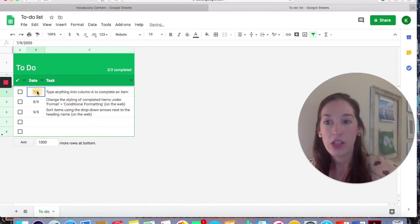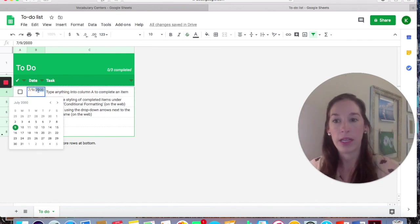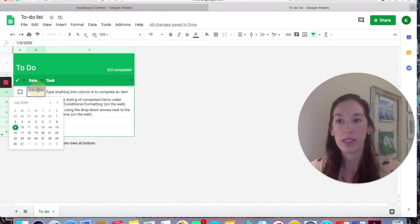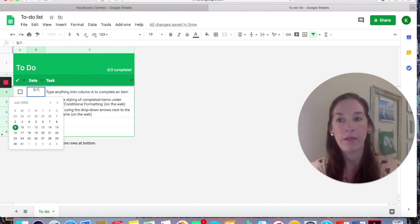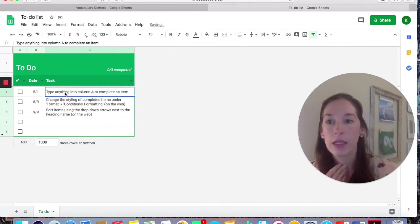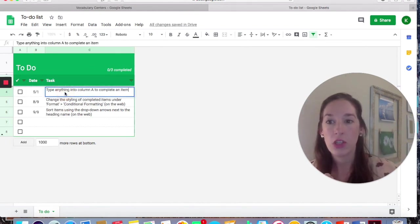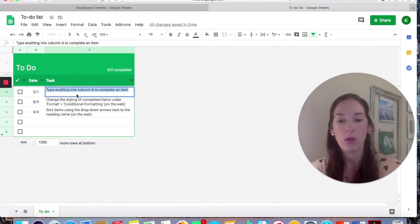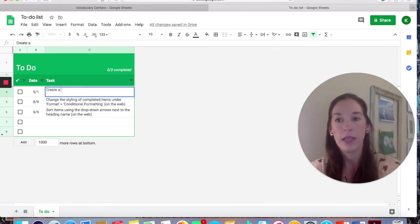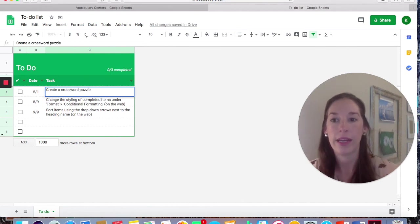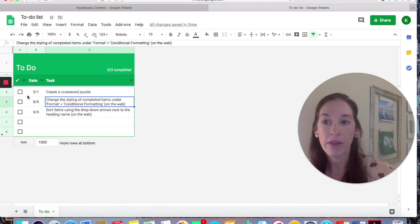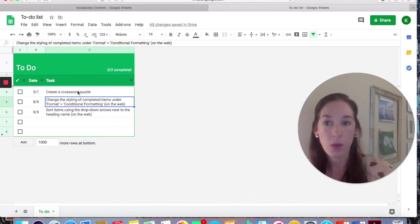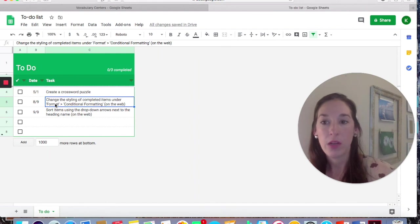So I could change the date here. Let's say I want kids to do this center by May 1st, 2020. And I'm going to change this to their task is to create a crossword puzzle. So now they know that by May 1st, they need to have created a crossword puzzle with their vocabulary. And you can do that for each of these.